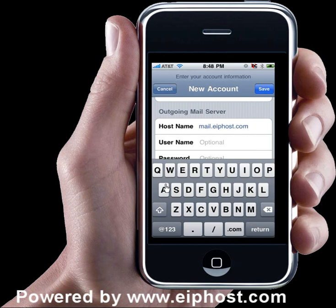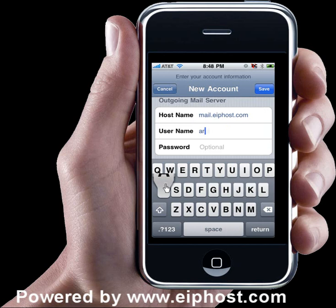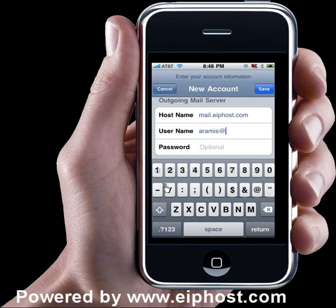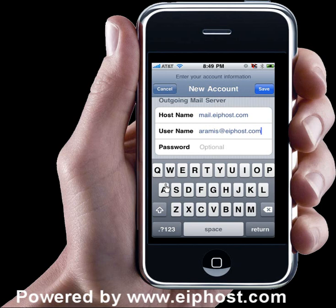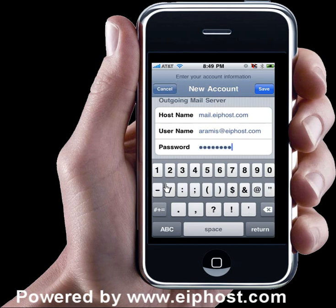Remember you have to replace it for yours. For the username, you would again put your email address. And then finally it's going to ask you for the password at the bottom. I have the password set in and now tap again on the button on the right that says Save.